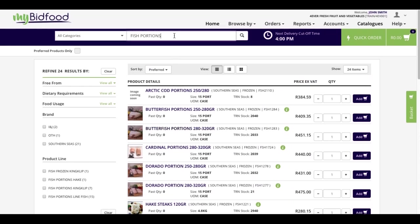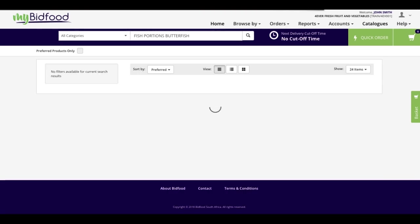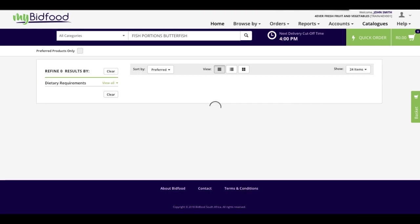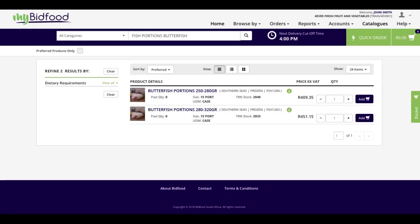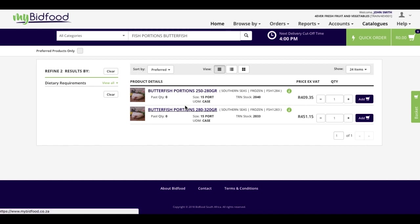One step further is for me to go and search for a butterfish. So instead of seeing all the different types of fish portions now, I can identify two products.